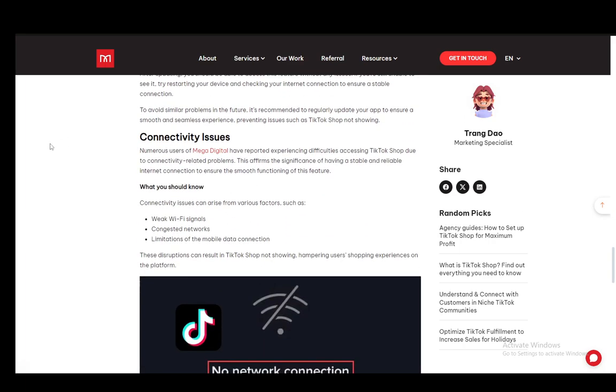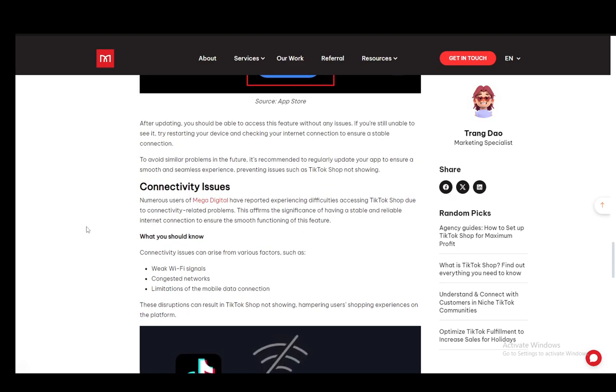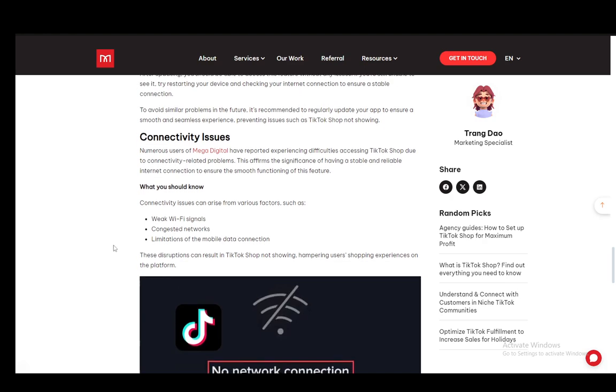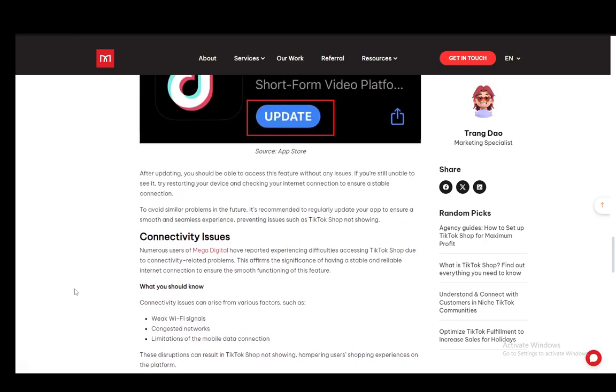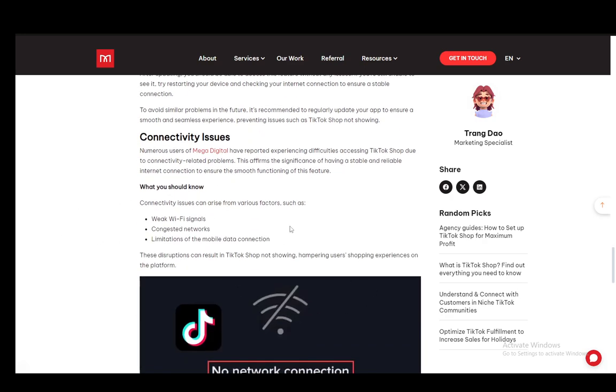After that, the last one I'll be covering is connectivity issues. This might be the reason as well why your TikTok shop might not be working since some features are not supported when not provided with a strong connection, which is most of TikTok's features anyway.